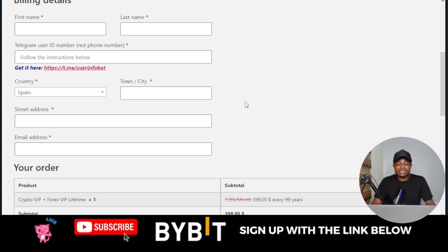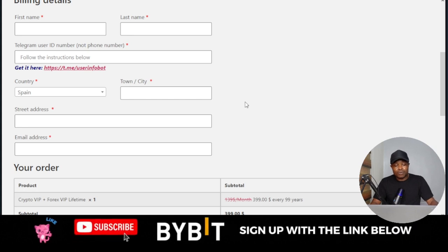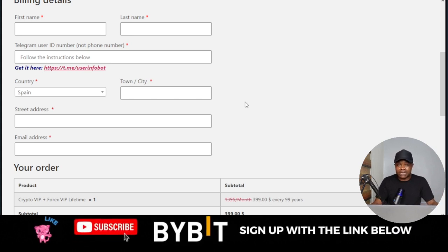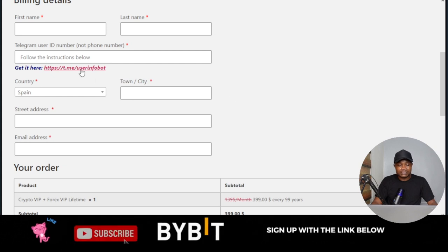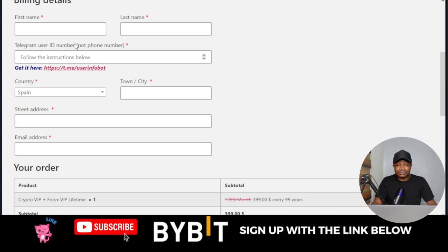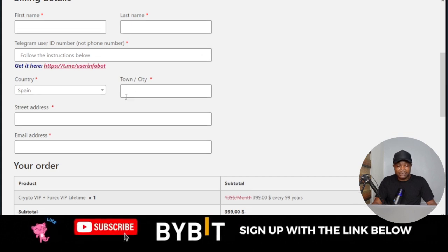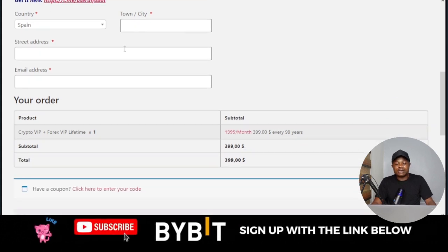The reason they need your Telegram User ID is that they have integrated it with the bot, so if you are on a monthly subscription, once your subscription expires the bot automatically removes you from their platform. That's why they require it. Paste your Telegram User ID and fill in the other information.